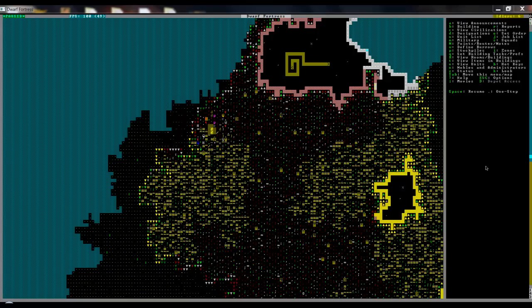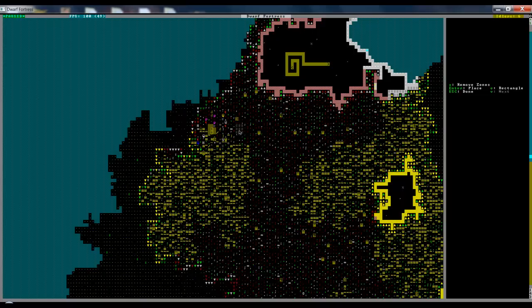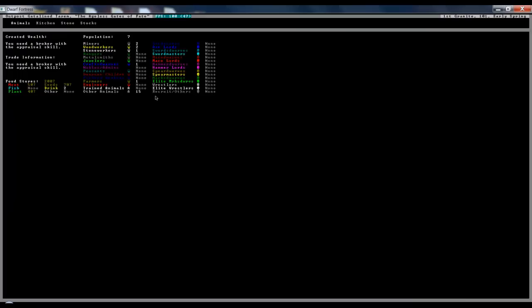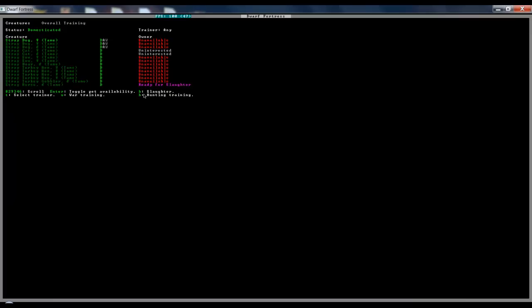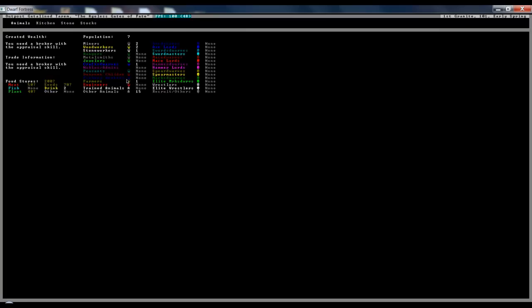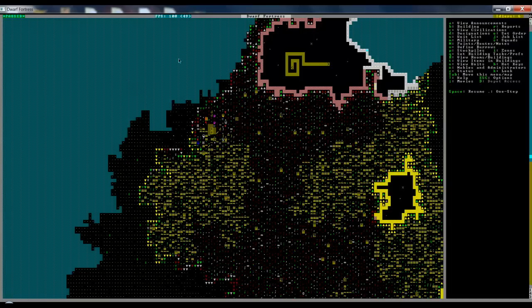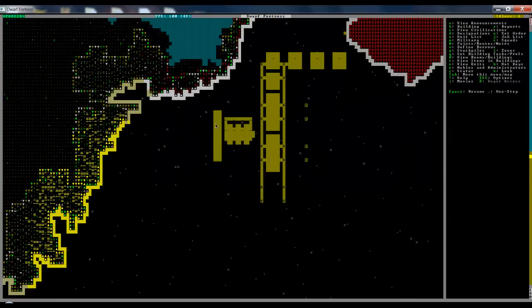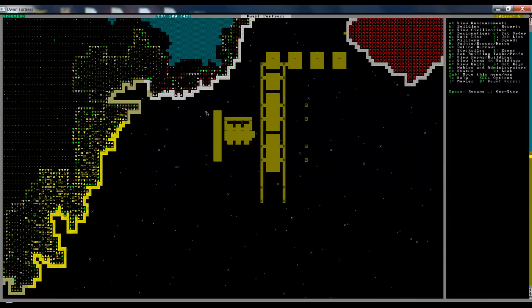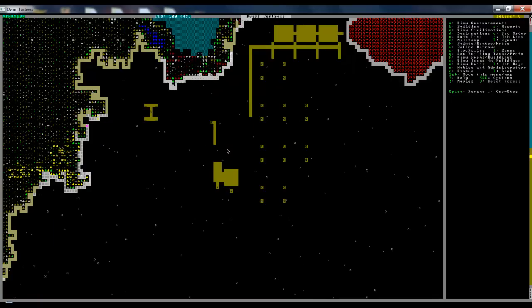I have created a small training pasture or training area for the dogs. I have set them to be trained and set the horses to be slaughtered. I don't really need those. I have removed the extra channels because if the dwarves were to dig this out, they wouldn't be able to go further.